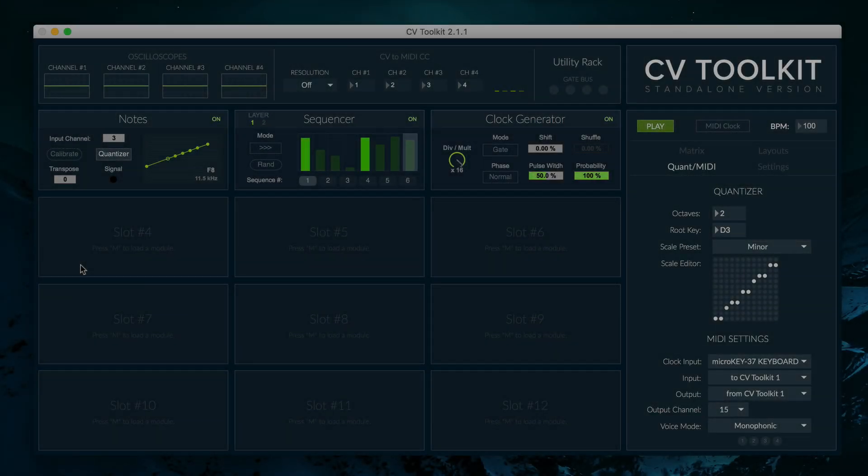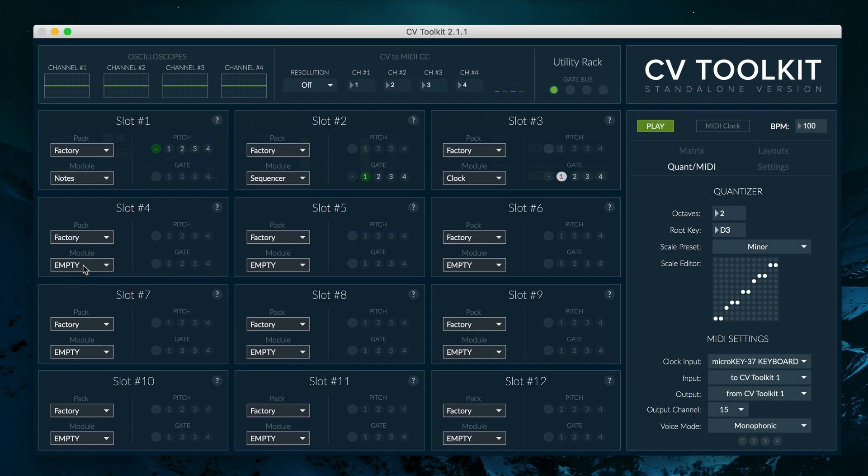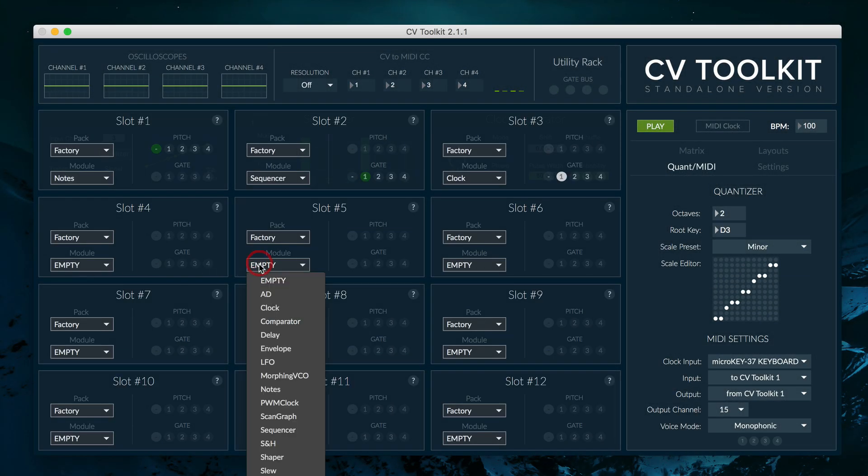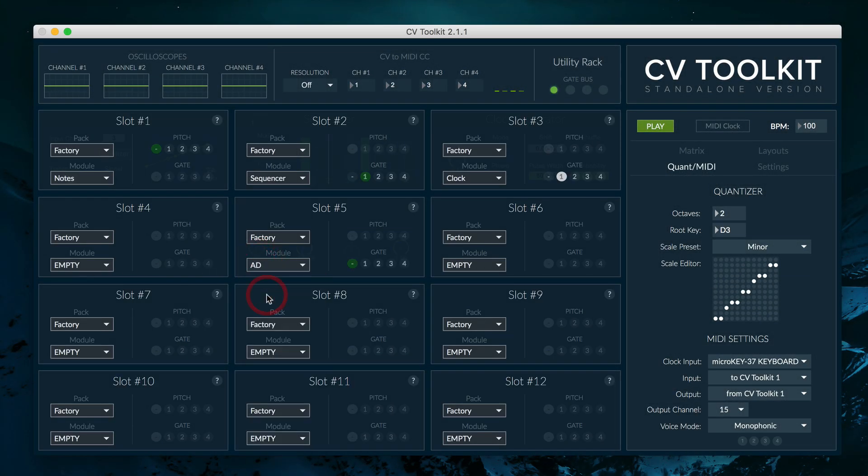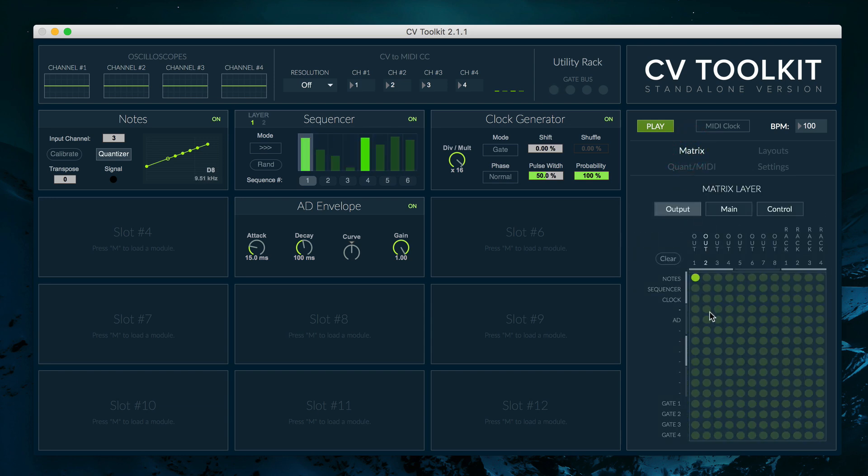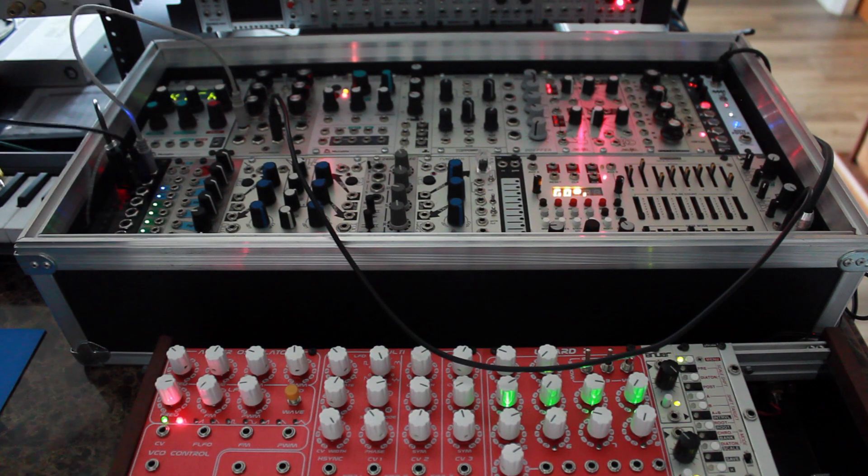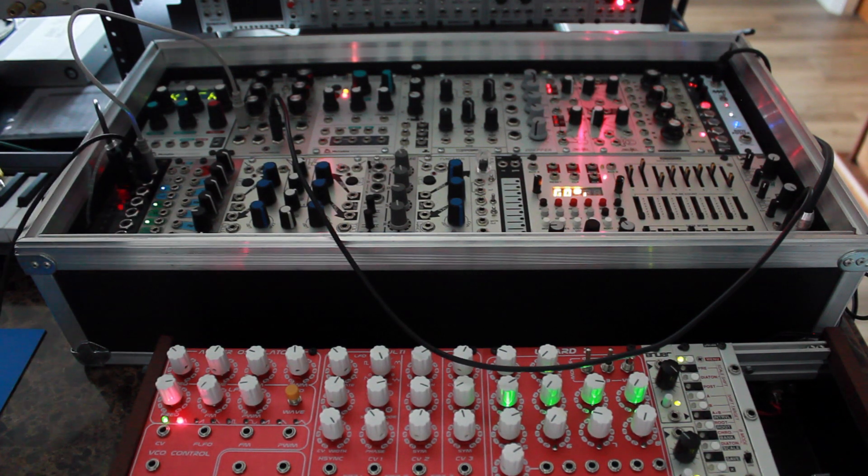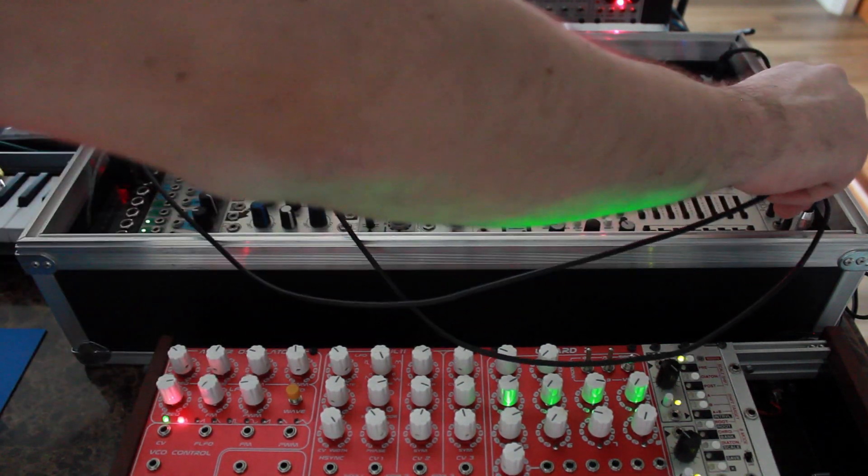We can control the length of our notes by using an AD envelope. Load an AD envelope to one of the slots and set it to gate bus channel number 1, so it can receive gate signals from the clock generator module as well. All we need to do now is route it to one of the outputs using the routing matrix, and patch it into the CV input of the VCA.